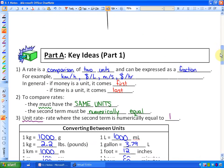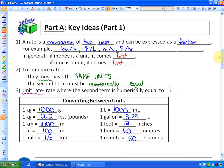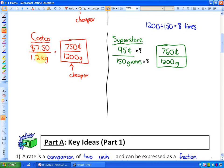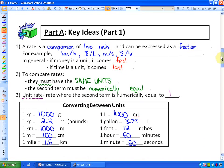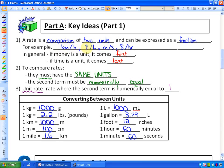Here are some key ideas. A rate is a comparison of two units and can be expressed as a fraction. Examples include kilometers per hour, dollars per liter, meters per second, or dollars per hour. In general, if money is a unit it comes first — dollars per gram, not grams per dollar. If time is a unit, it tends to come last, such as kilometers per hour or meters per second.